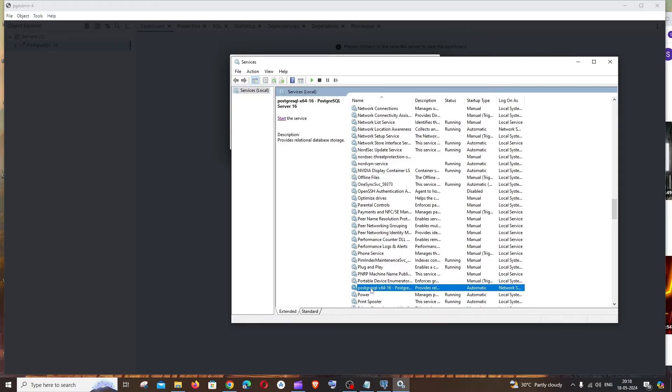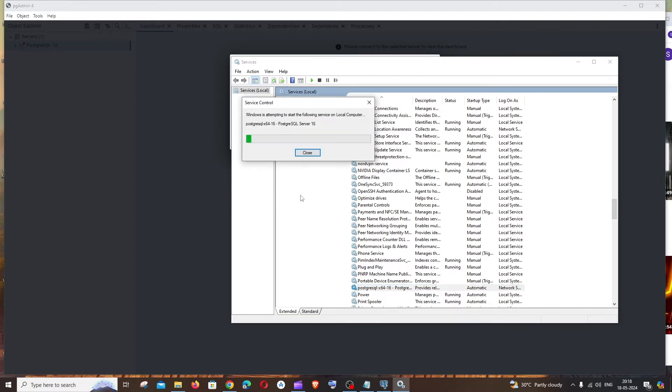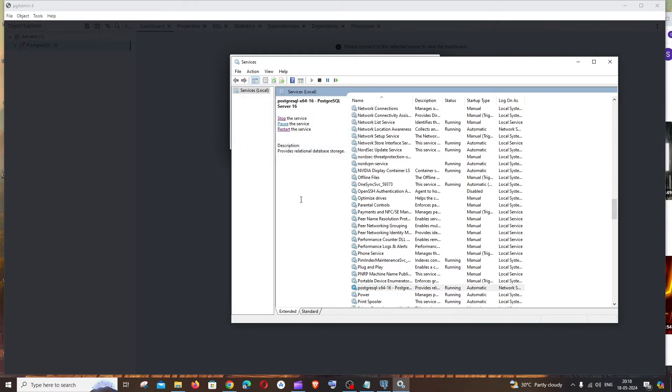So you need to select this and click on start the service. Once the service is started, you will be getting options like this and it will show you here running.